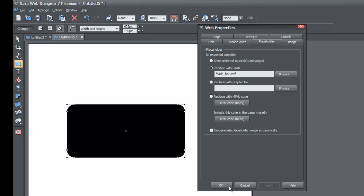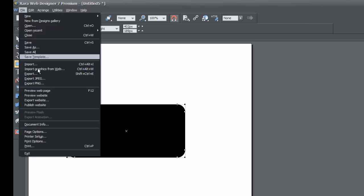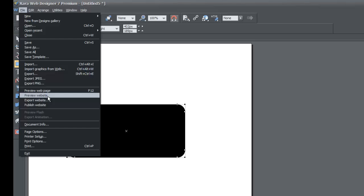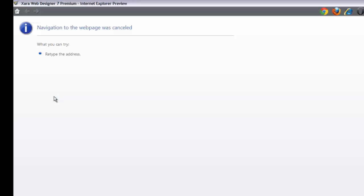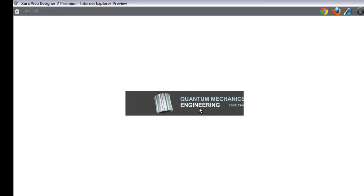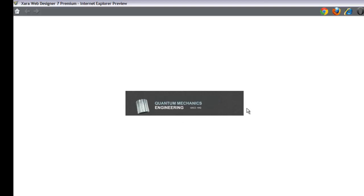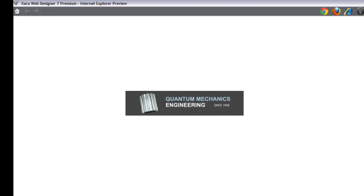Go ahead and open the file by clicking Open. Then hit Apply and OK. Go to the File menu in the upper left-hand corner and select Preview Website. You can see a preview of the animation for that flash file as it transitions through the different animations — a very simple way to add your flash file to your website.